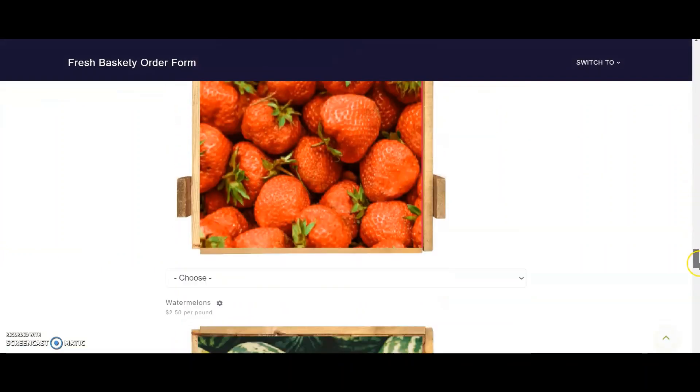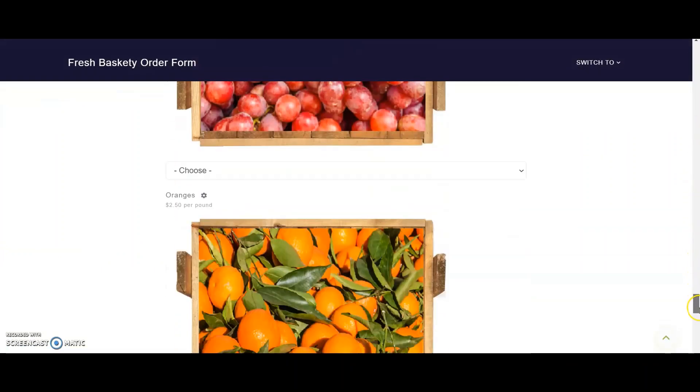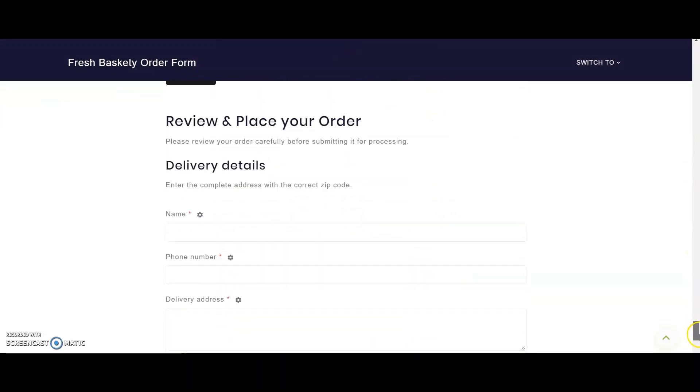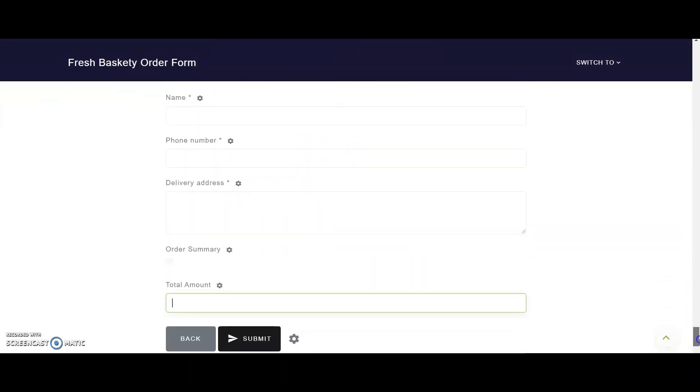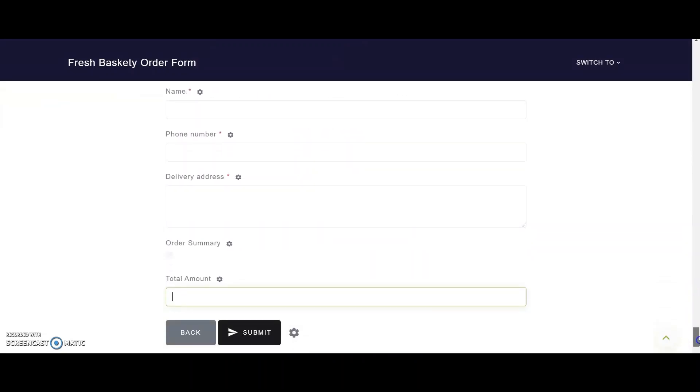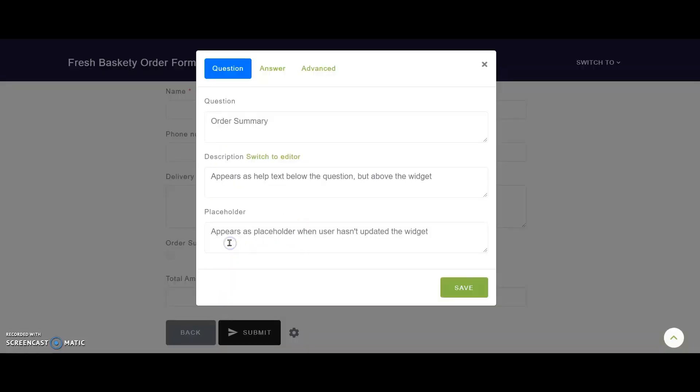I scroll down to the Review and Place Your Order section where I have the two questions, Order Summary and Total Amount. On the Order Summary field, I click on this gear icon here. It opens up a pop-up window with options to customize the question and the answer.